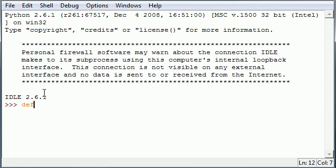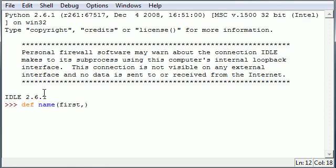So the first thing we're going to need to do is create a function and I'm going to name mine 'name'. So let's have two parameters in our name, a first part of name and last, and let's go ahead and put a colon after that.